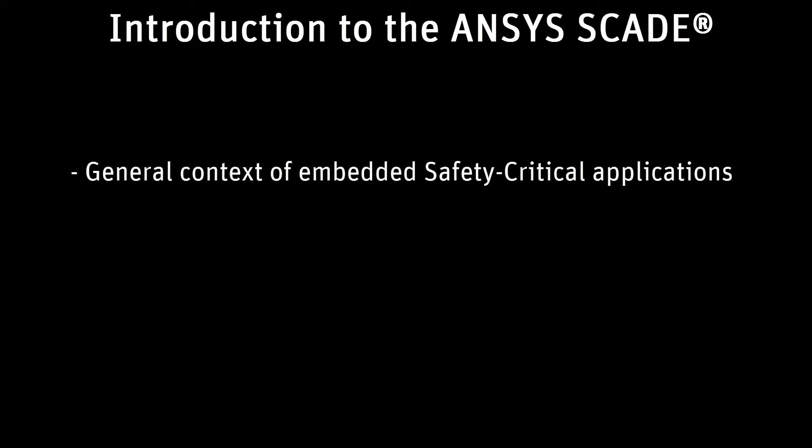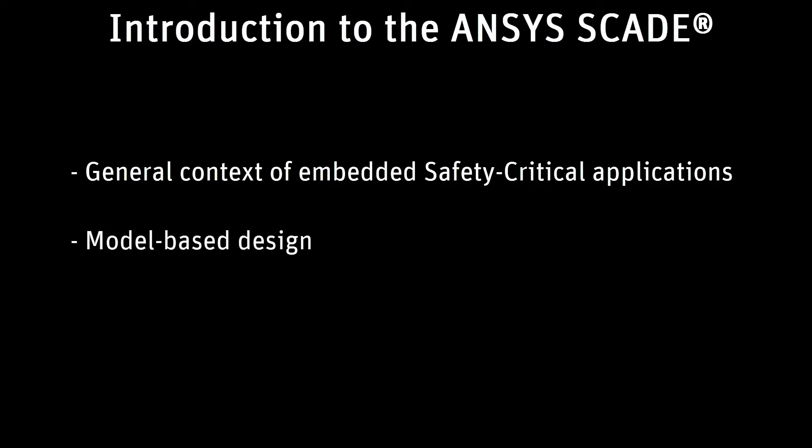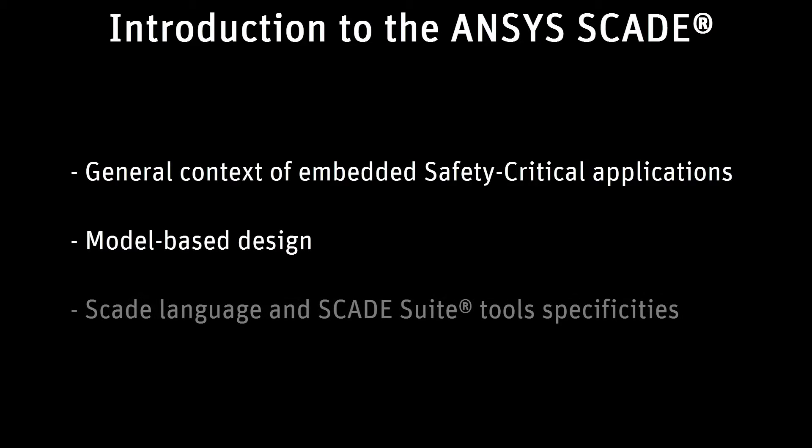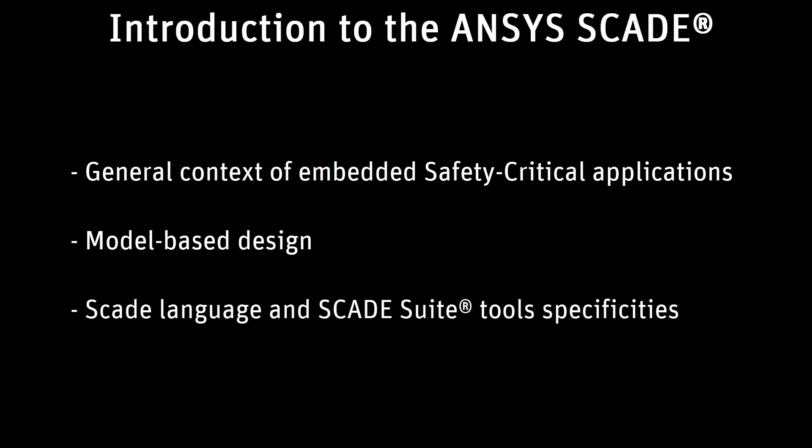I will explain the general context of embedded safety-critical applications, what model-based is, and what the SCADE language and SCADE Suite tool's specificities are regarding these topics.